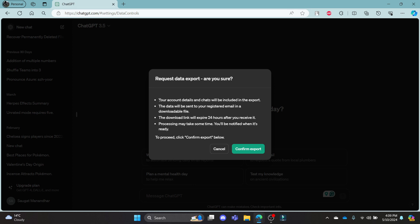Now, you can see that your account details and chats will be included in the export. The data will be sent to your registered email in a downloadable file. The download link will expire 24 hours after you receive it. Processing may take some time. You'll be notified when it's ready. To proceed, click Confirm Export below.